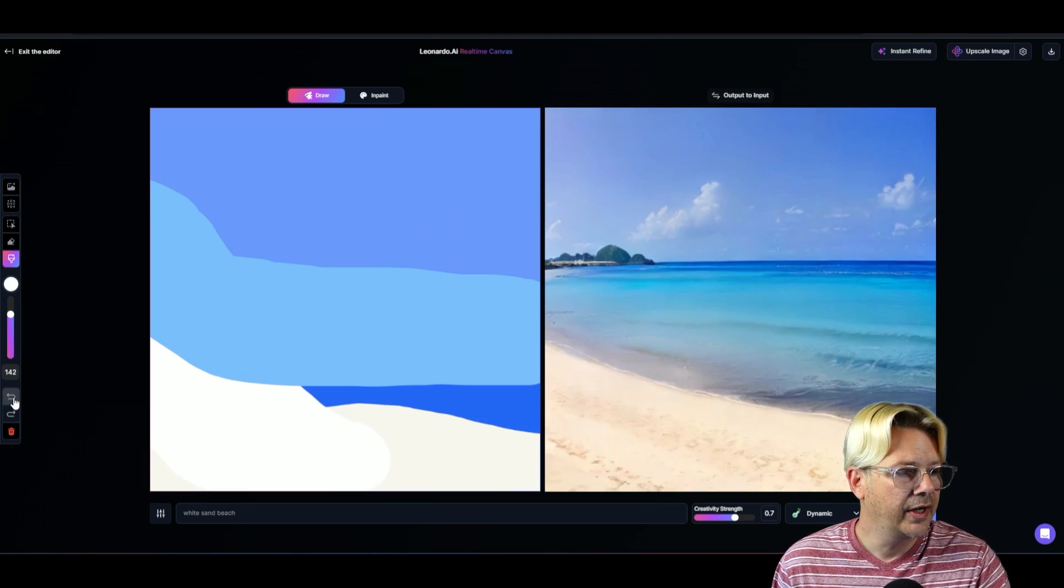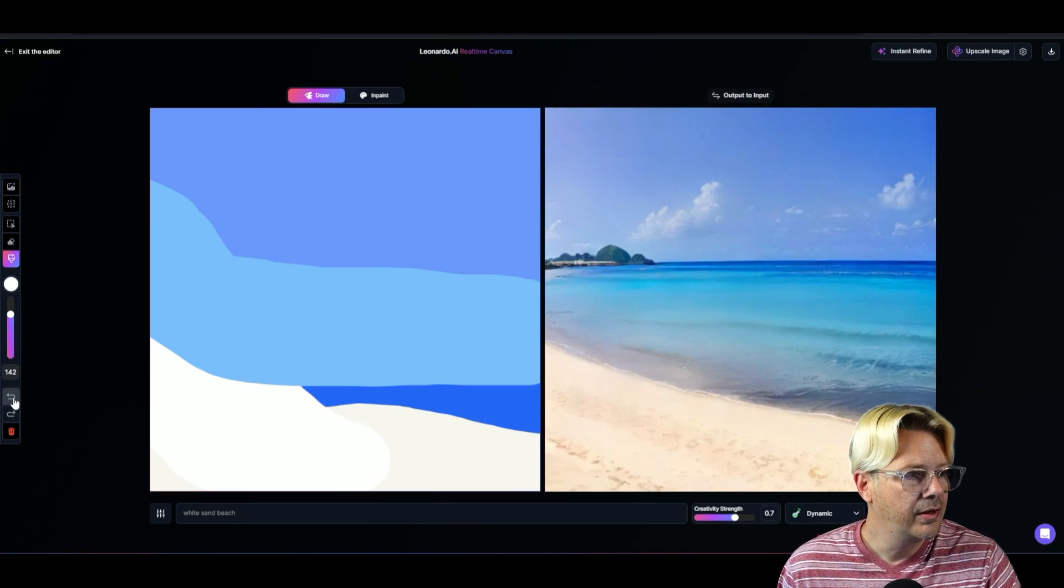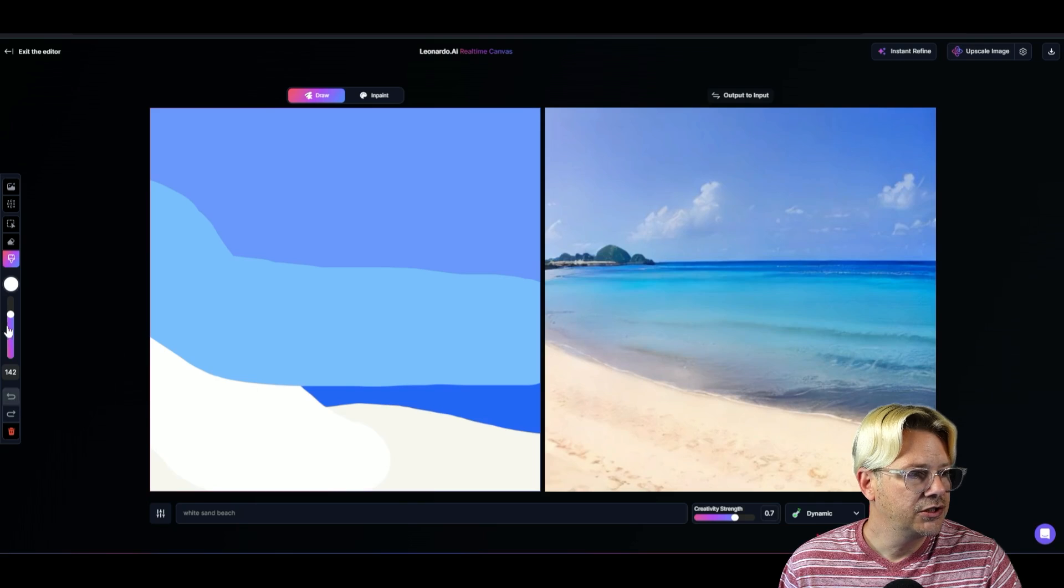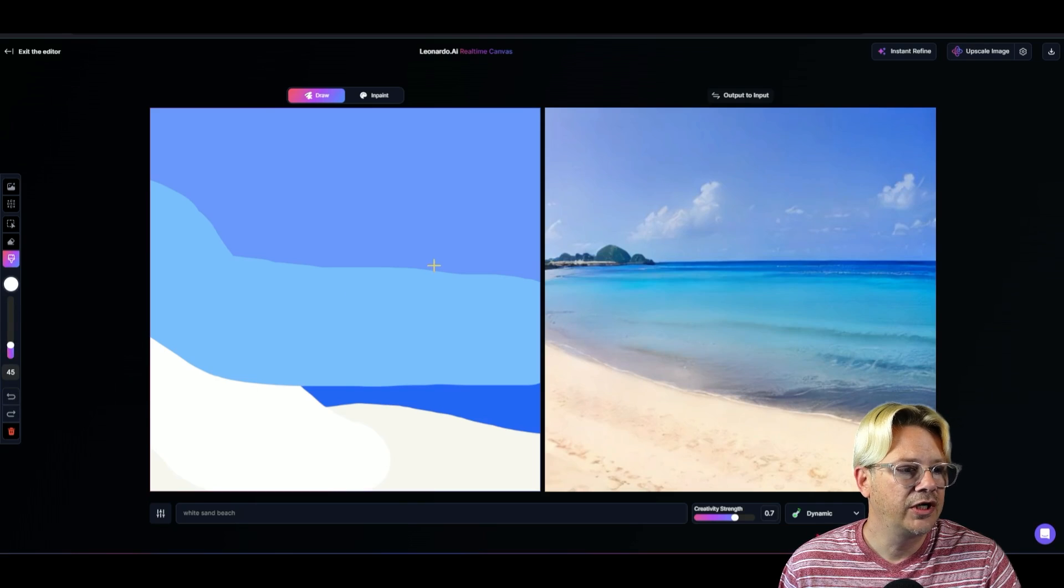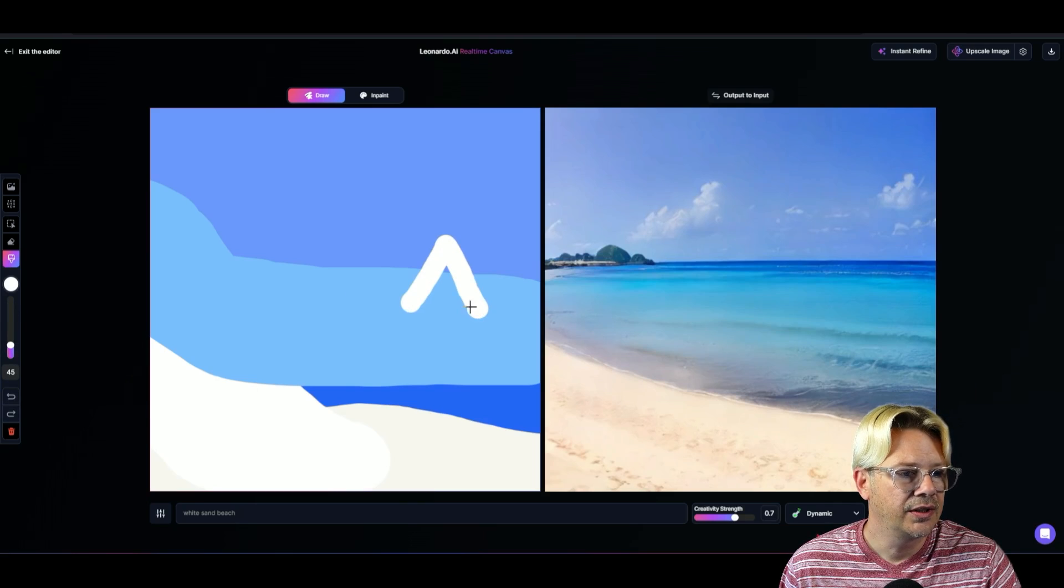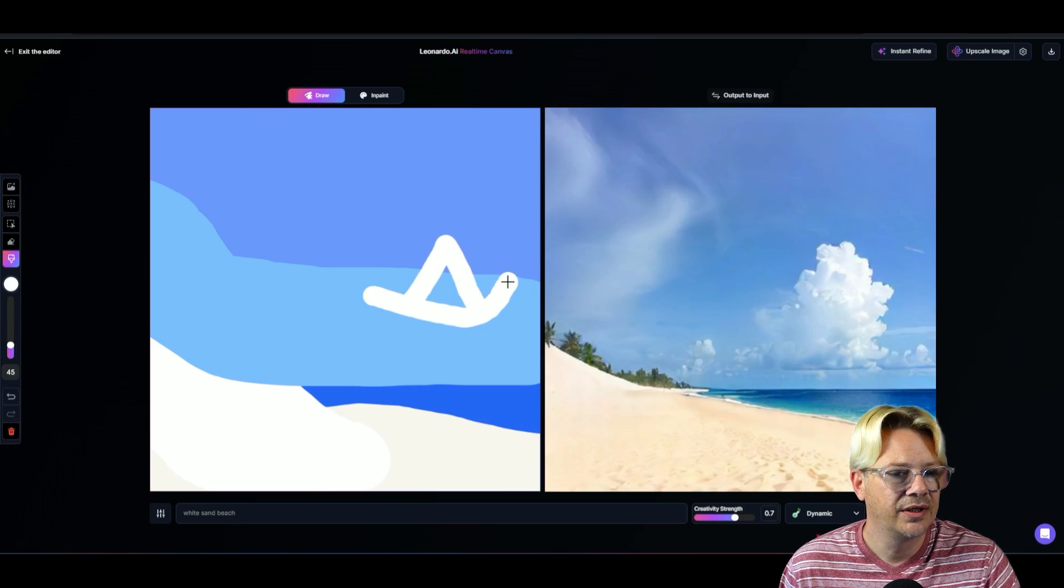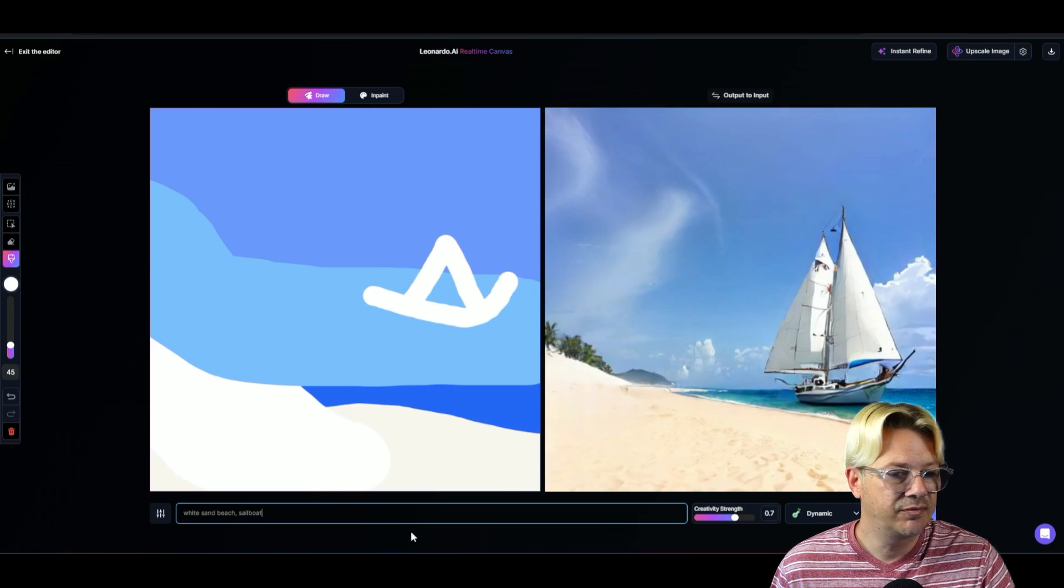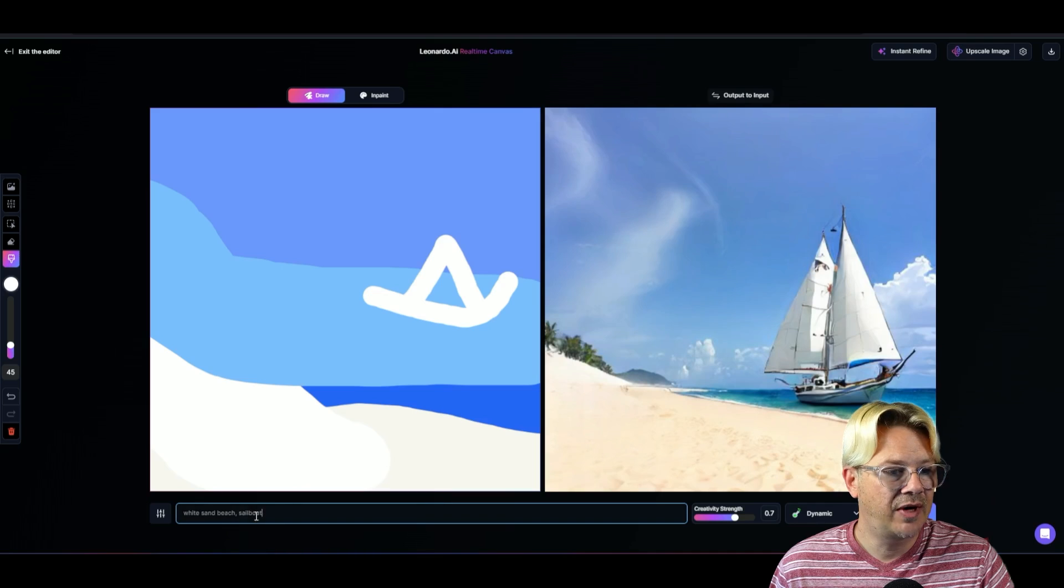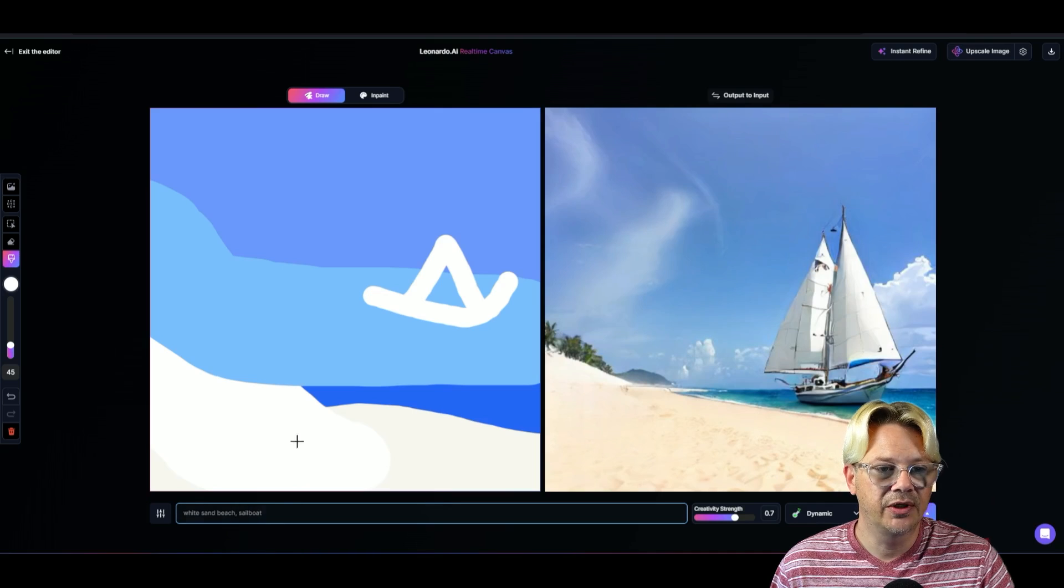There we go. We got our undo. I'm going to change this down kind of smallish. Draw this and this. I just typed sailboat into my prompt and it put a sailboat in there.